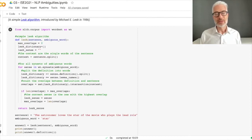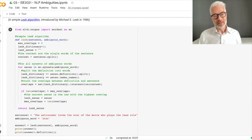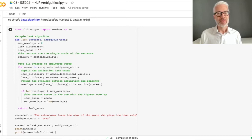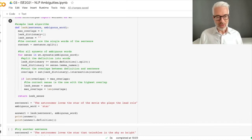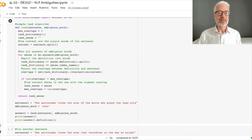We get all definitions of all senses of the target word. We define a simple method, split all the definition lists, and look for overlaps — intersections — between those words and the sentence words. We track the number of overlapping words for each sense, and if one overlap count is larger than another we keep the larger one, ultimately returning the sense with the largest overlap.